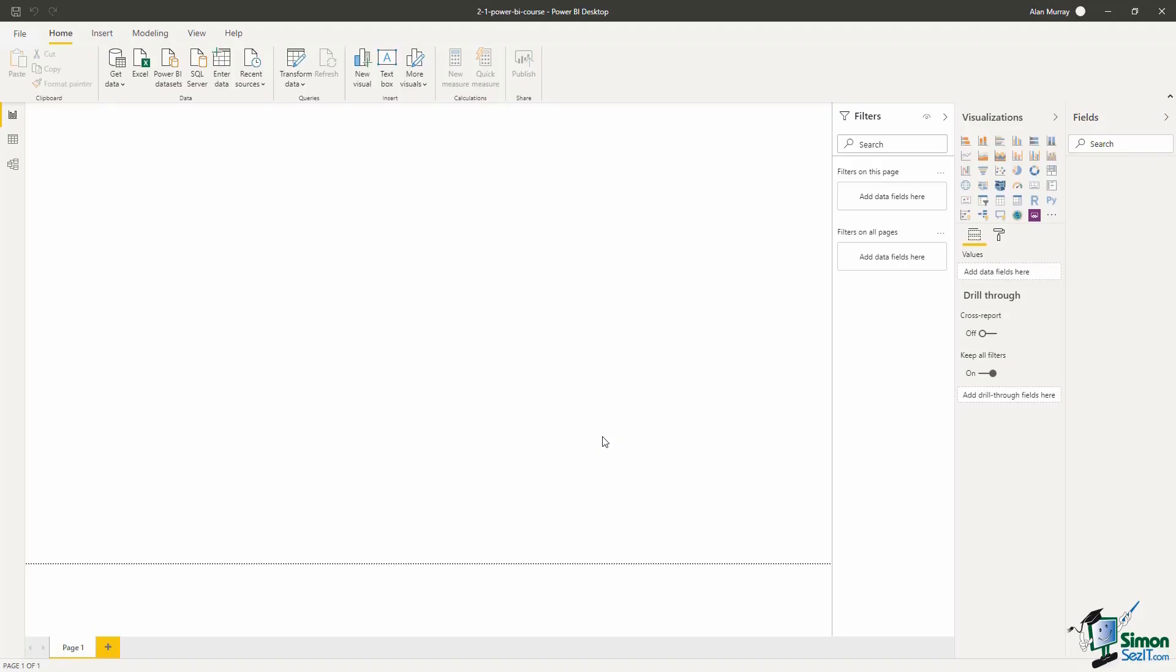It is now time to get started on our reports and the first thing we need to do is get some data. In this first example I'm going to import multiple CSV files from a folder and these CSV files contain sales data.